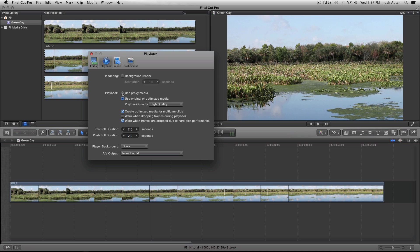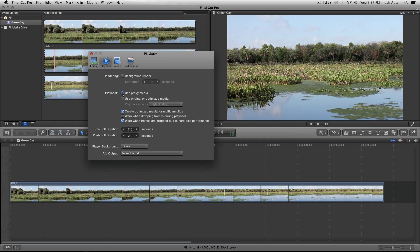But I can click over here, Use Proxy Media, and it will automatically link to the proxy files. And you can look in the viewer and see that the image got a little pixelated.